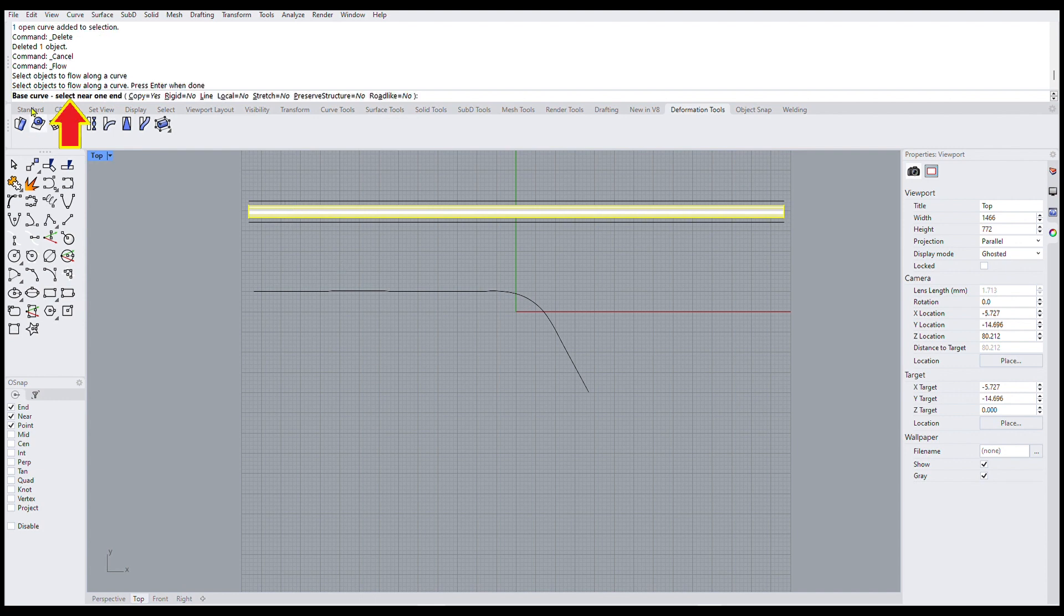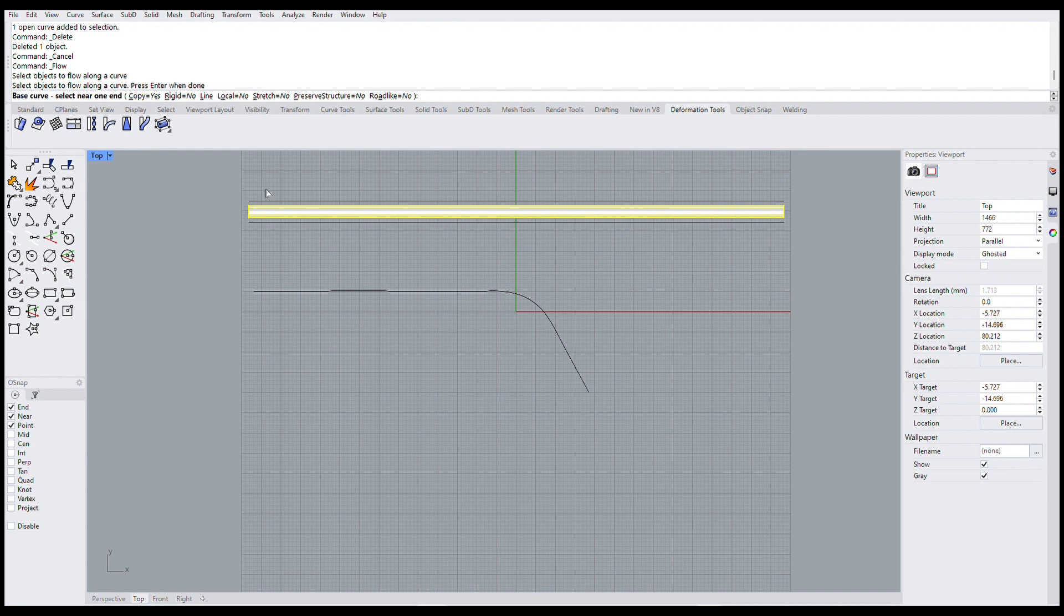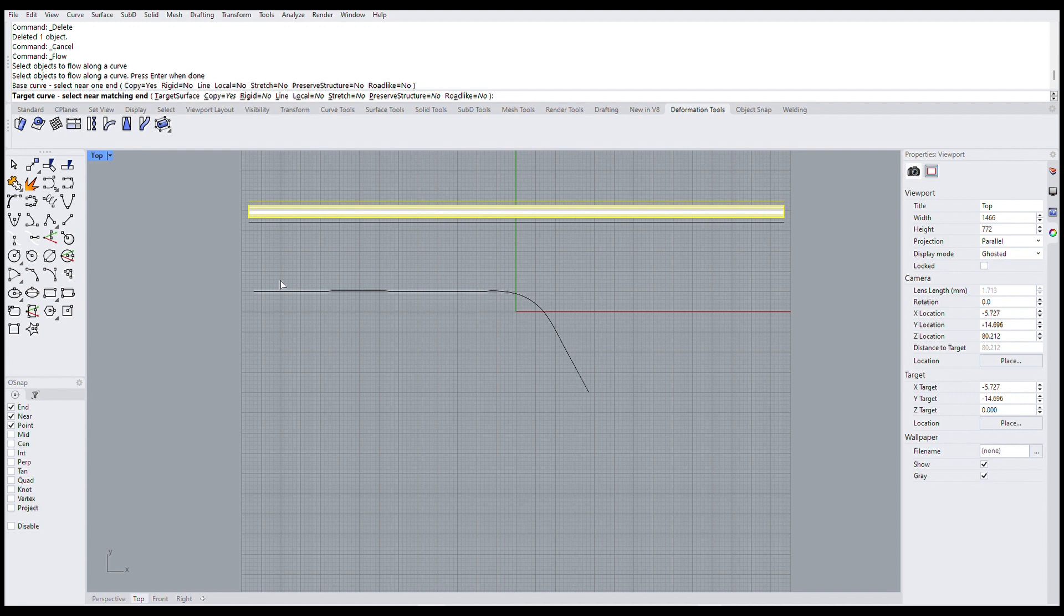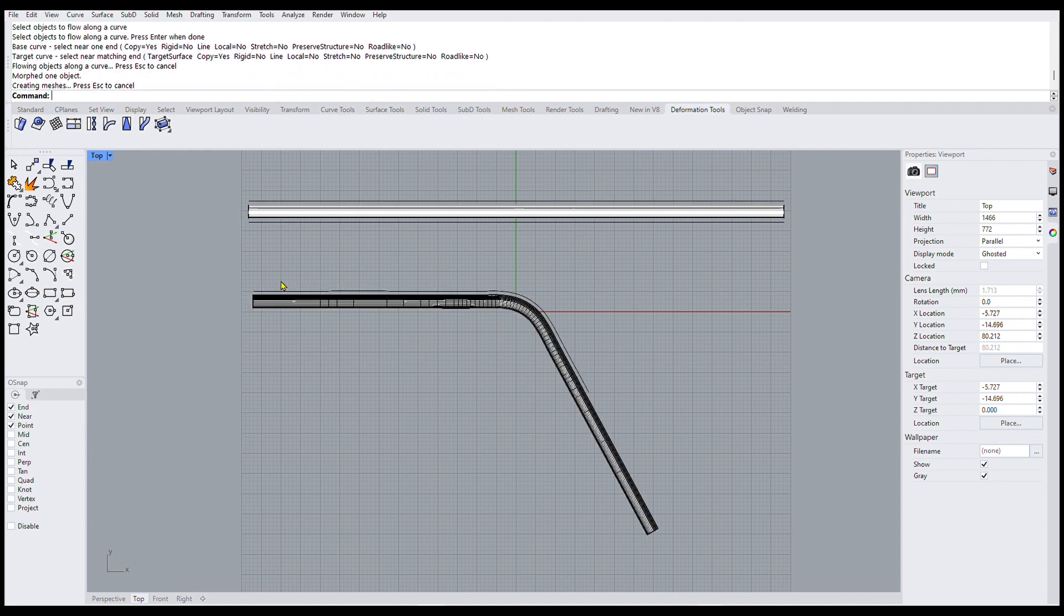And hit enter. So it says base curve. Select near one end. So the base curve is actually our straight line. So we'll pick this straight line right here. And then the next thing in the command window it says target curve. Select near matching end. So we select that near the same end as the base curve. So we click and there's the pipe.